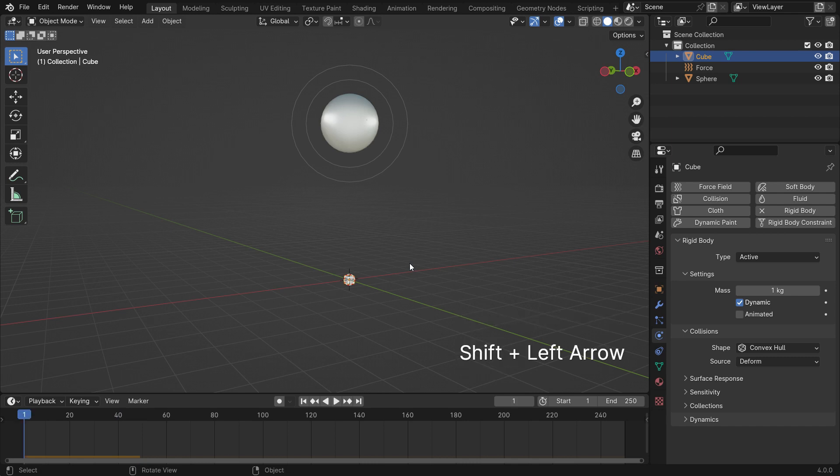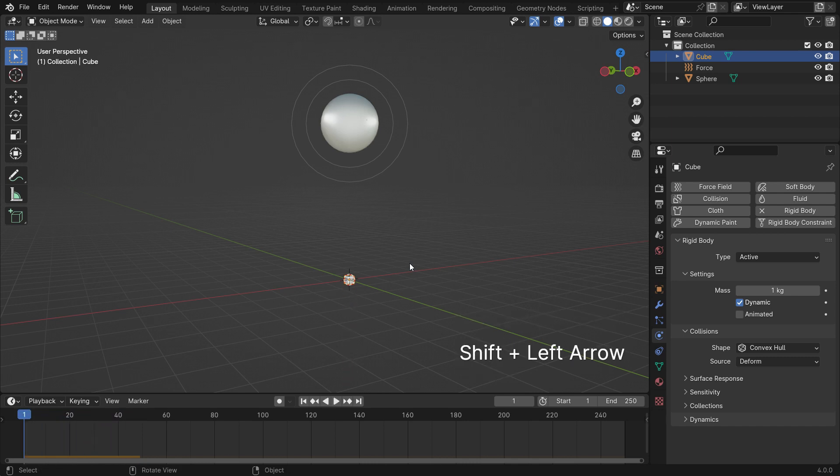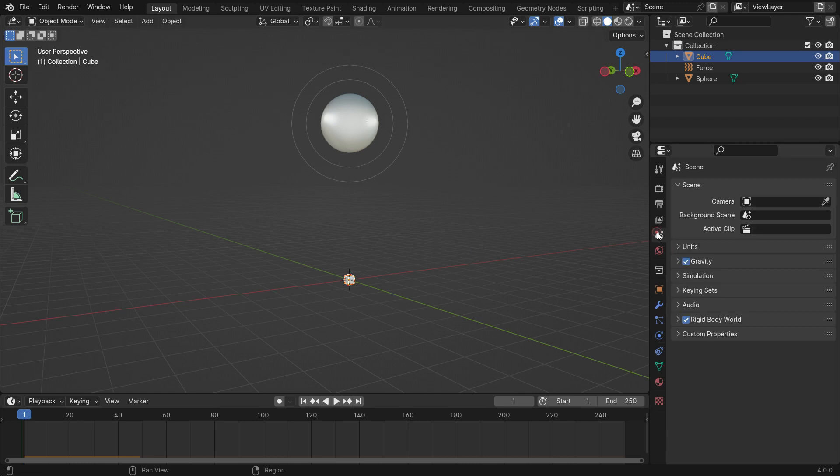As you can see, the cube falls down by gravity force. Click the Scene Properties tab and disable the gravity force.